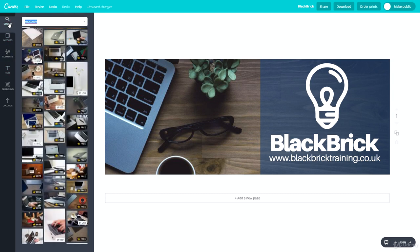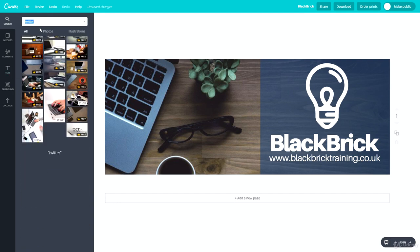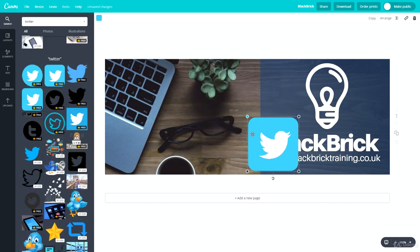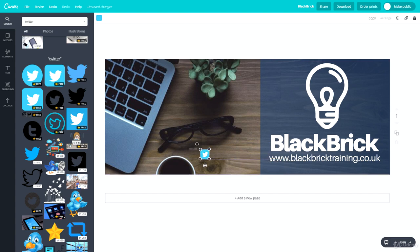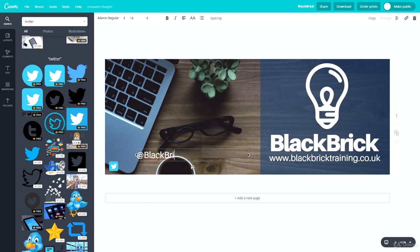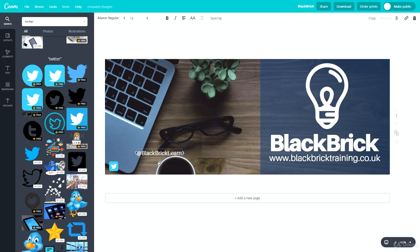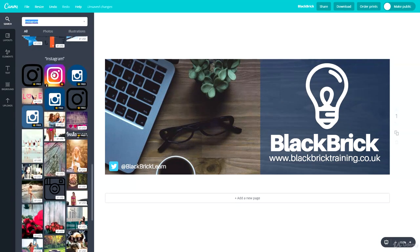Now let's add our social media usernames. Since this is a Facebook banner, we could add Twitter, Snapchat, Instagram, and anything else. Let's add the Twitter icon first, make it smaller, and duplicate the text so it uses the same font. For Twitter we are at @BlackBrickLearn. Then let's also add the Instagram icon and make it the same size.